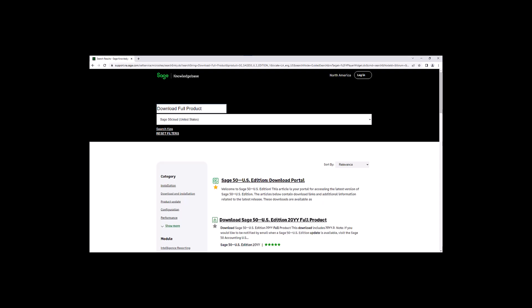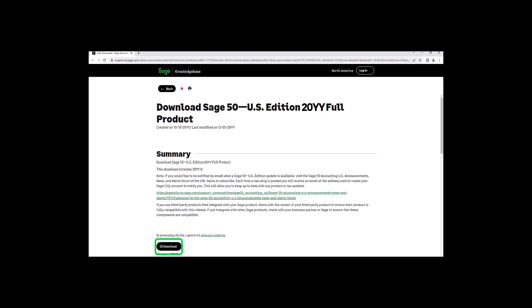When the article opens, you'll notice at the bottom of the page there is a downloads button. Select the download button to download the setup package to your computer. This may take a moment.